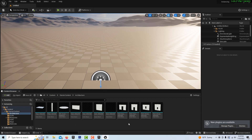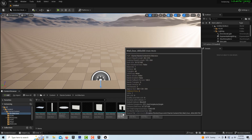What we need the starter content for is it just has meshes in it, and there's a chair in there. So we're just going to use a chair as an example. You could use any mesh you wanted — foliage, trees, soldiers, tanks, literally almost anything you can imagine, anything that's a static mesh.